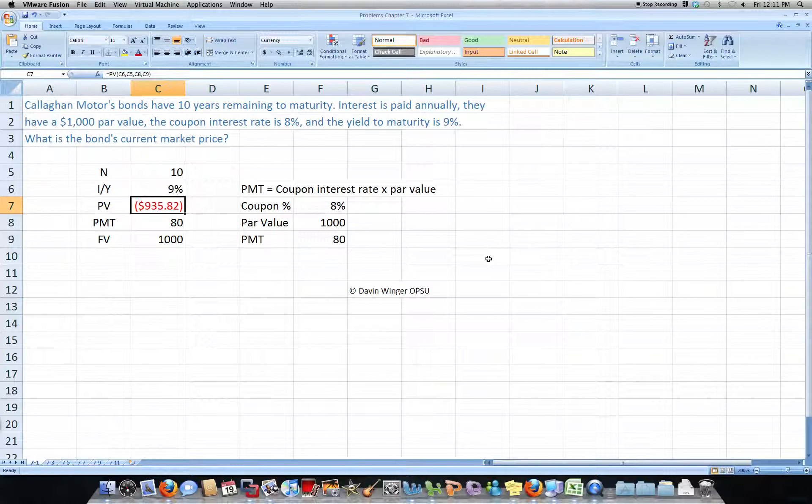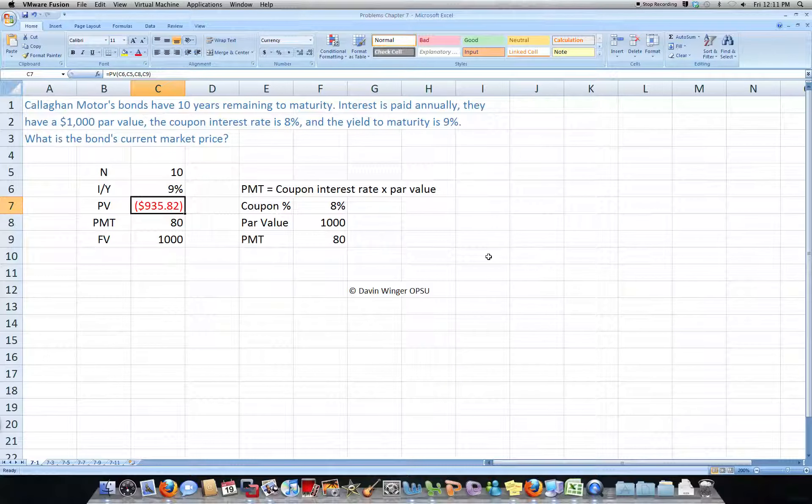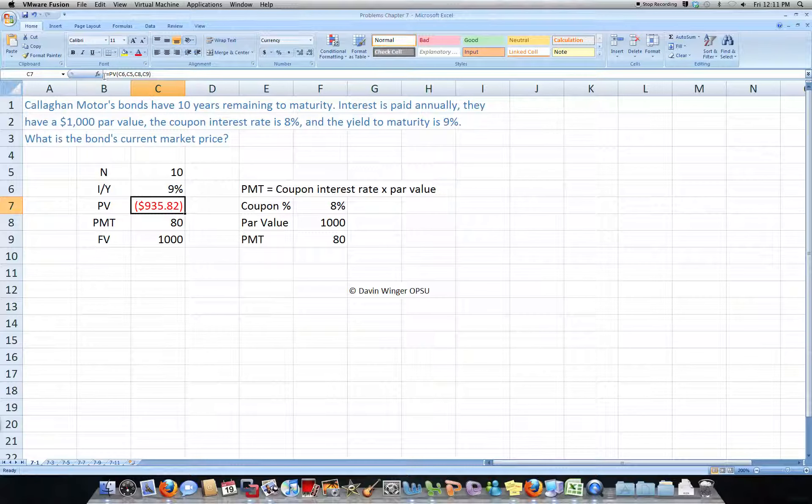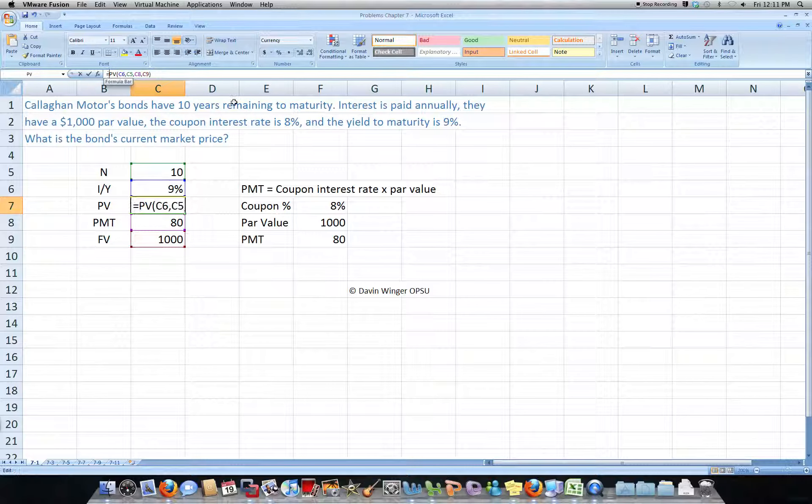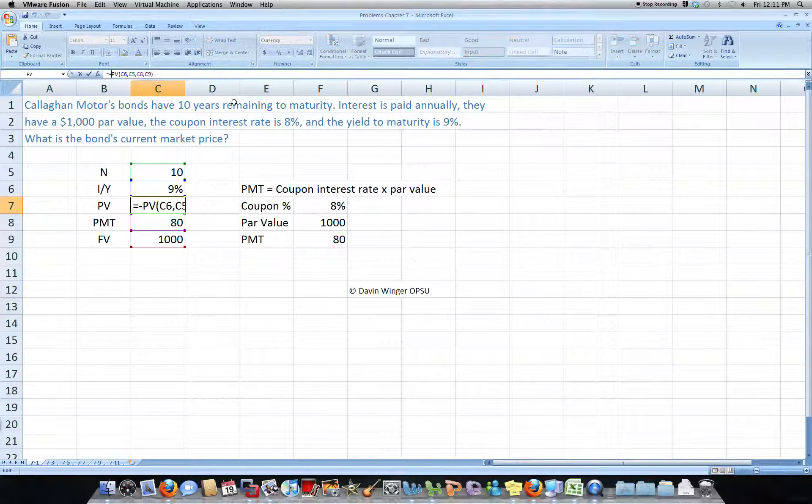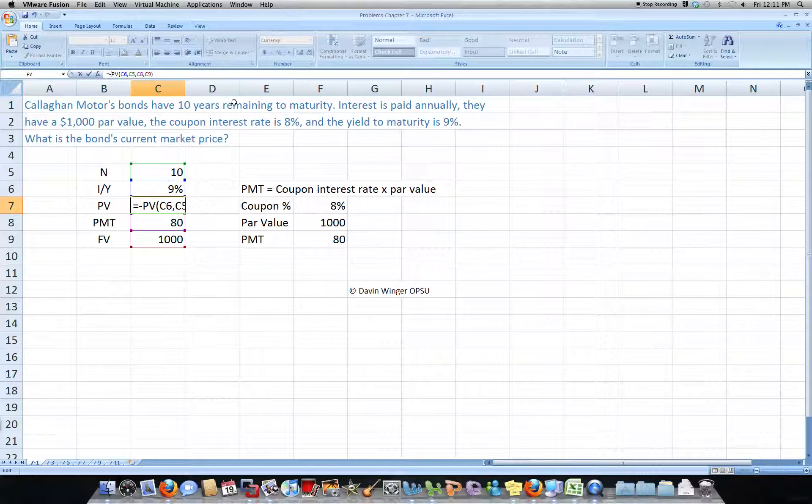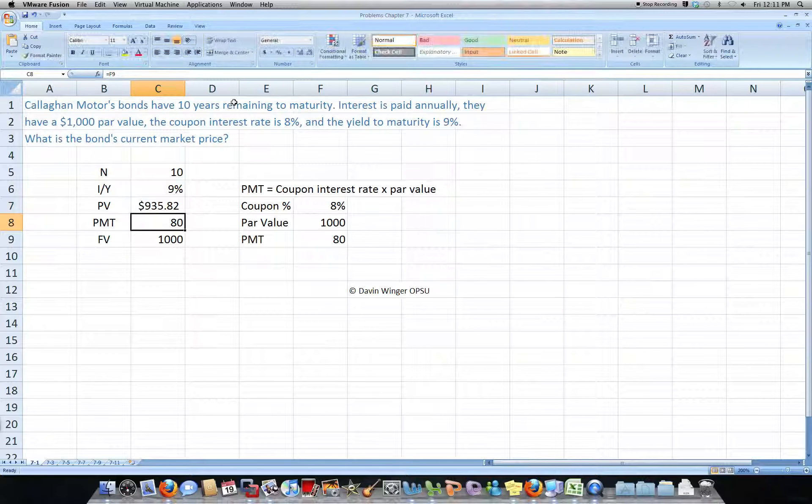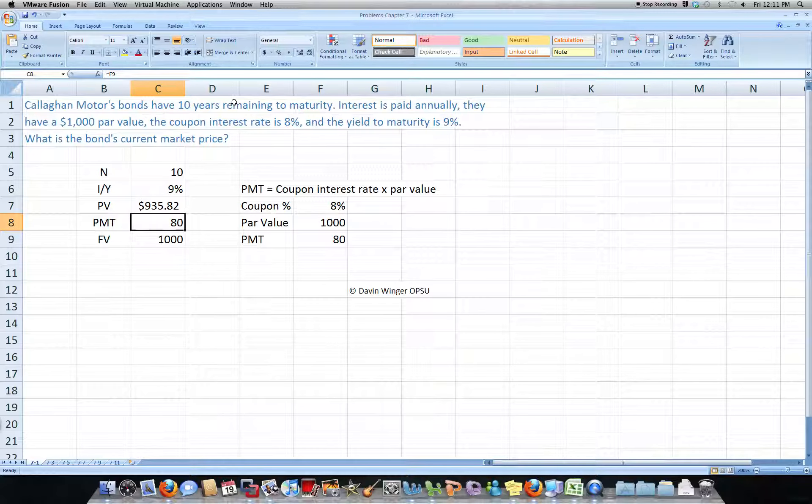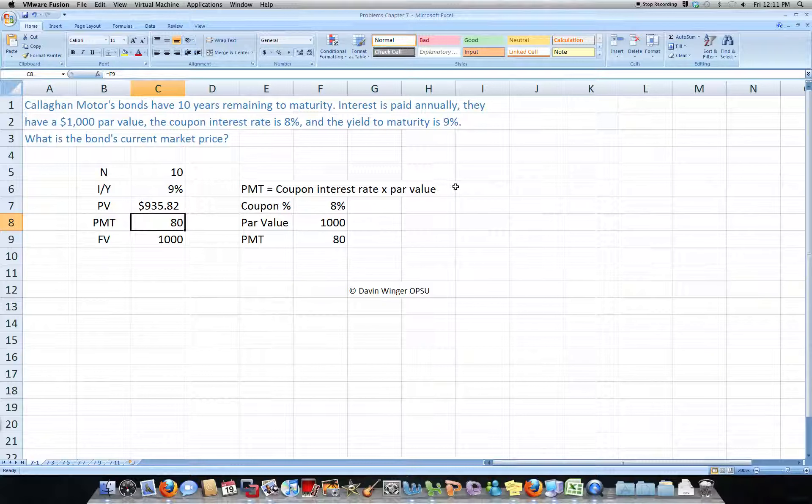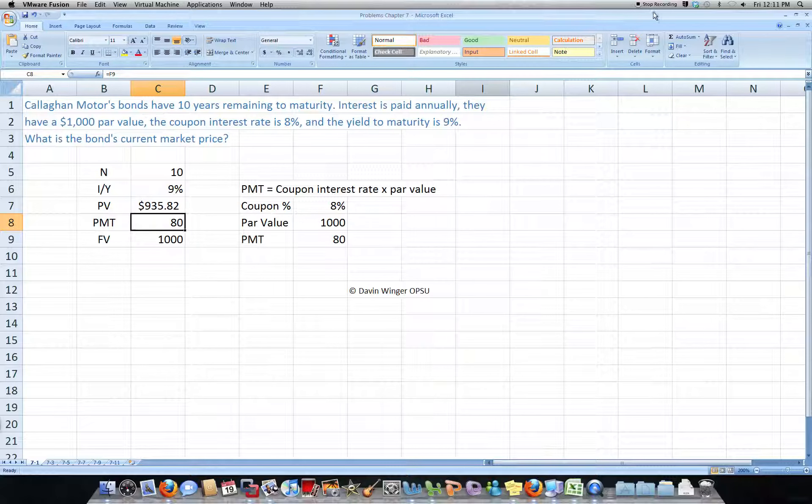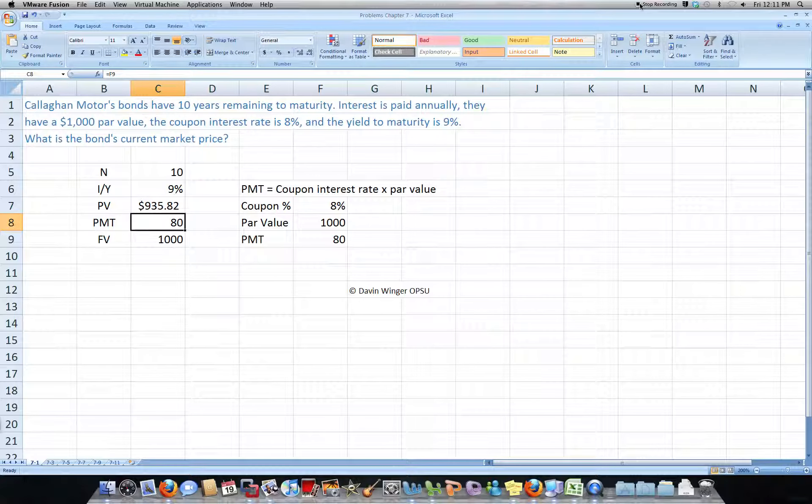So this gives us a present value, and really you would just drop the negative, so we could put a negative in front, and it makes our present value of this bond today worth $935.82.